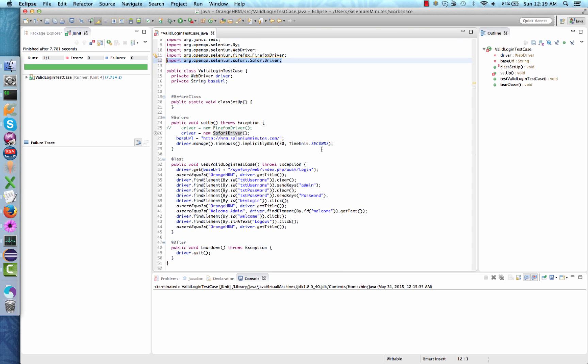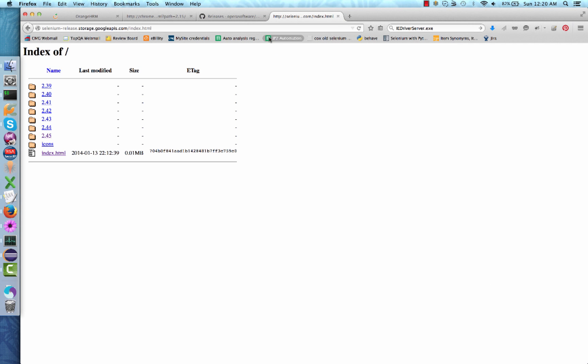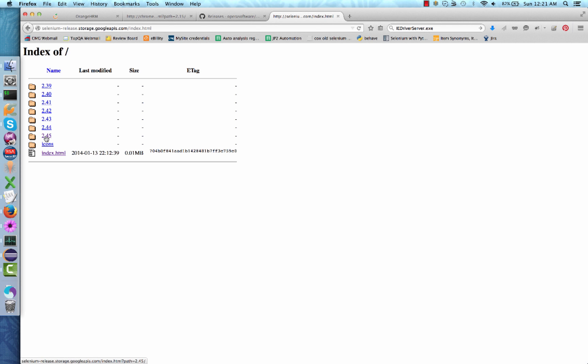But there is one more thing that needs to be done. Before we proceed, we need to install an extra executable onto our Safari browser. You will need to go to the following URL to download the required executable. The URL is selenium-release.storage.googleapis.com. Once you're on the correct webpage, you will need to choose the most recent version. At the time of the filming of this video, the most recent version is 2.45.